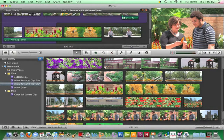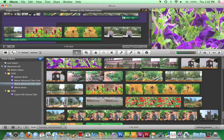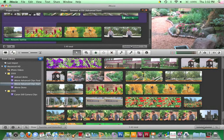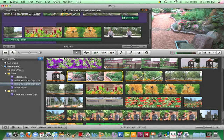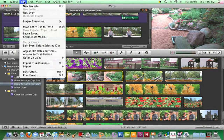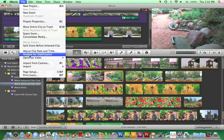In the Event Browser, click once on the clip to be analyzed. A 4-second default selection will be highlighted. Click Command-A to select the entire clip. Then choose File > Analyze for Stabilization. iMovie will scan and correct the clip.